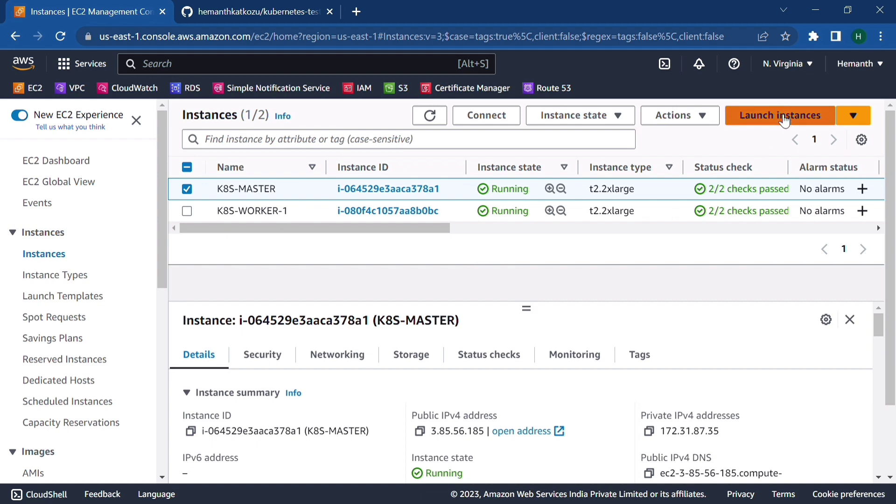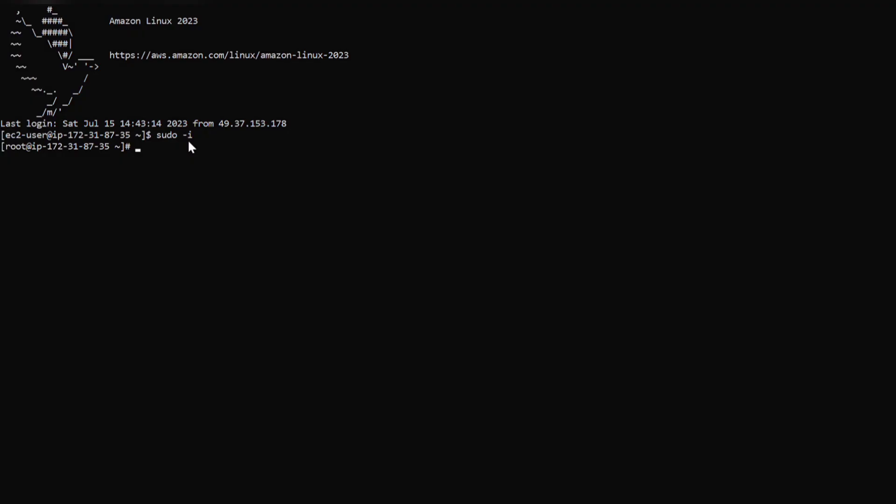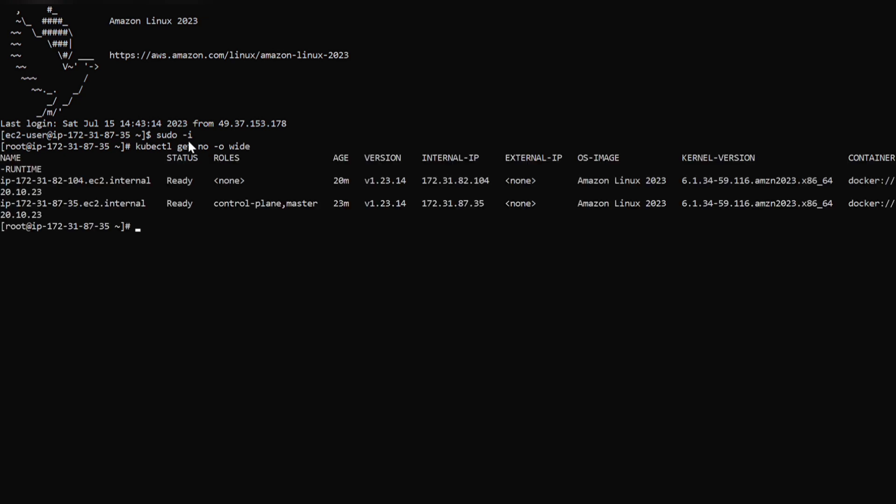So let's jump into the master now. So we are in the master node now. So let's check the number of nodes attached to it. So we can see that the master and the worker node are in ready state.